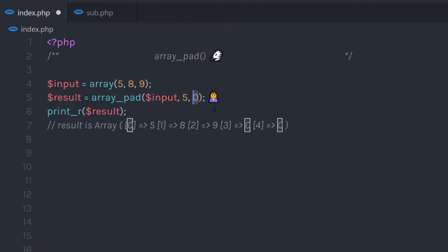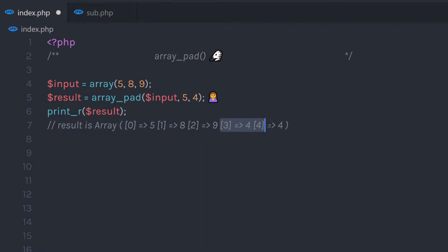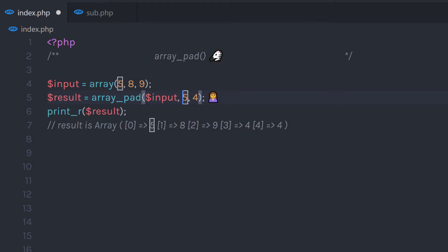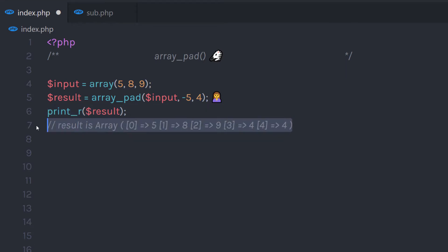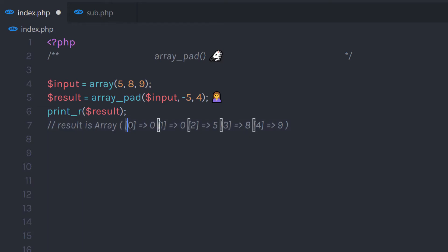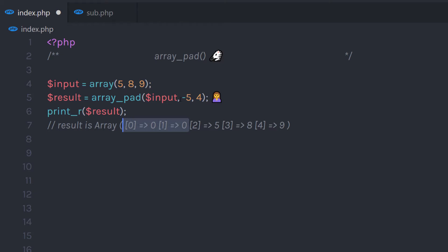Now if you want to change this value, you are free to do that. When you specify 4 here, it's going to change the array accordingly. What if you want to add array values at the beginning? By default, this function adds the value at the end of the array. If you want to add elements at the beginning, instead of specifying a positive value, specify minus 5. This will place both added elements at the beginning of the array.